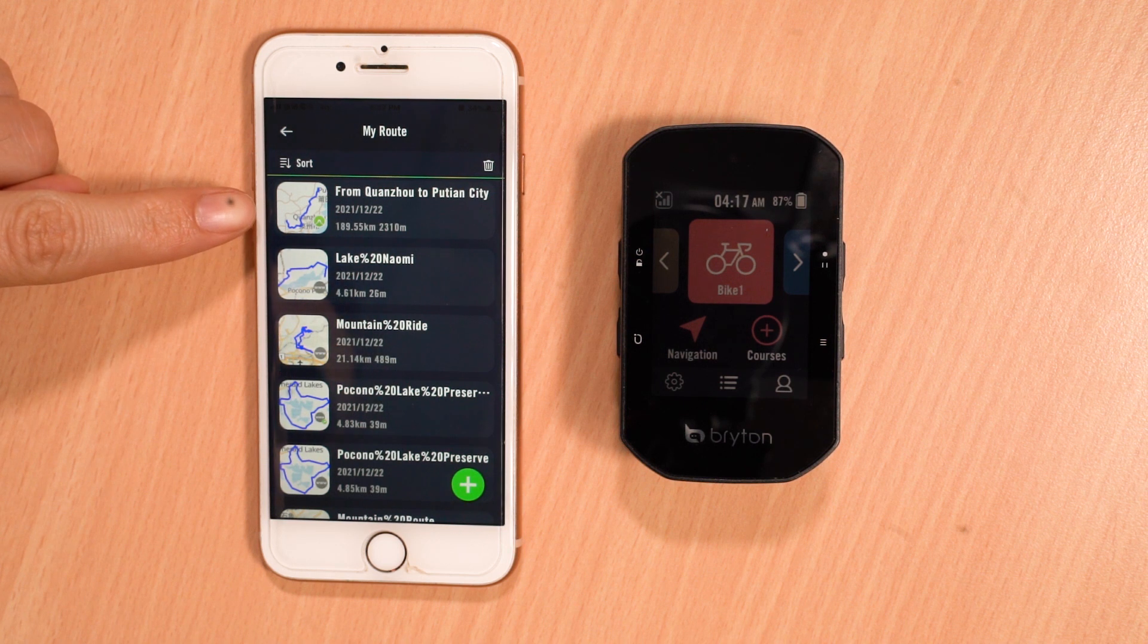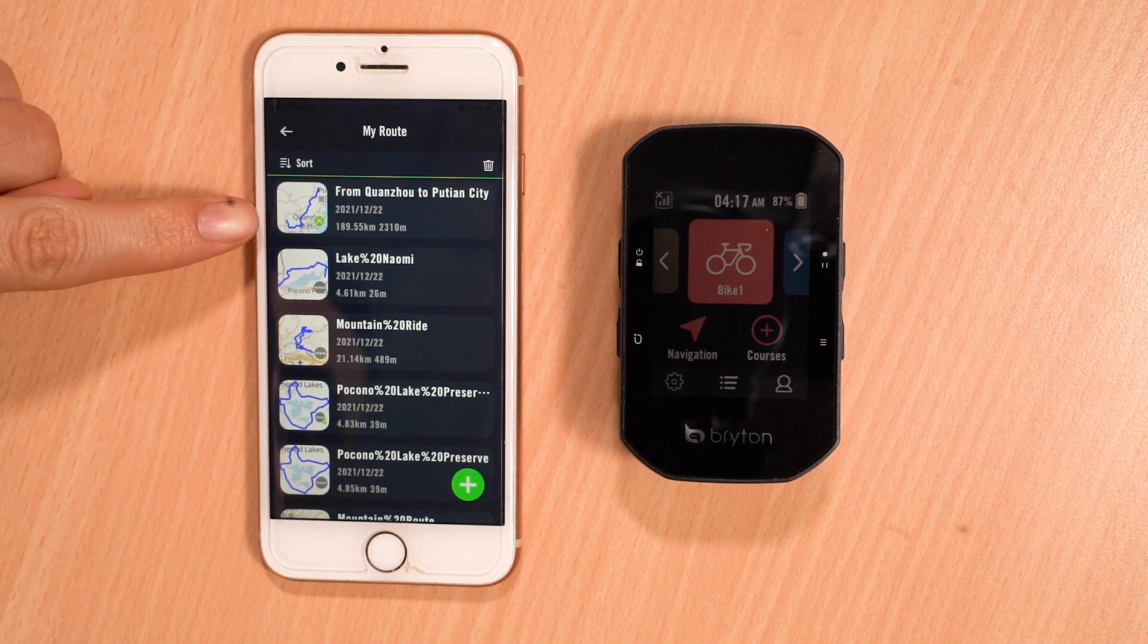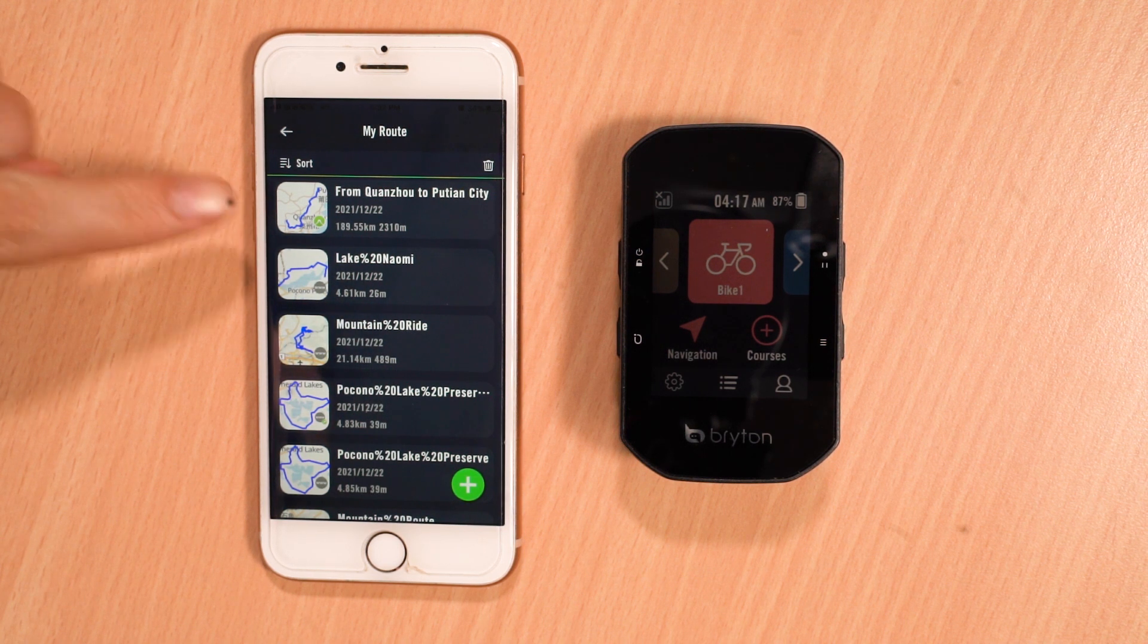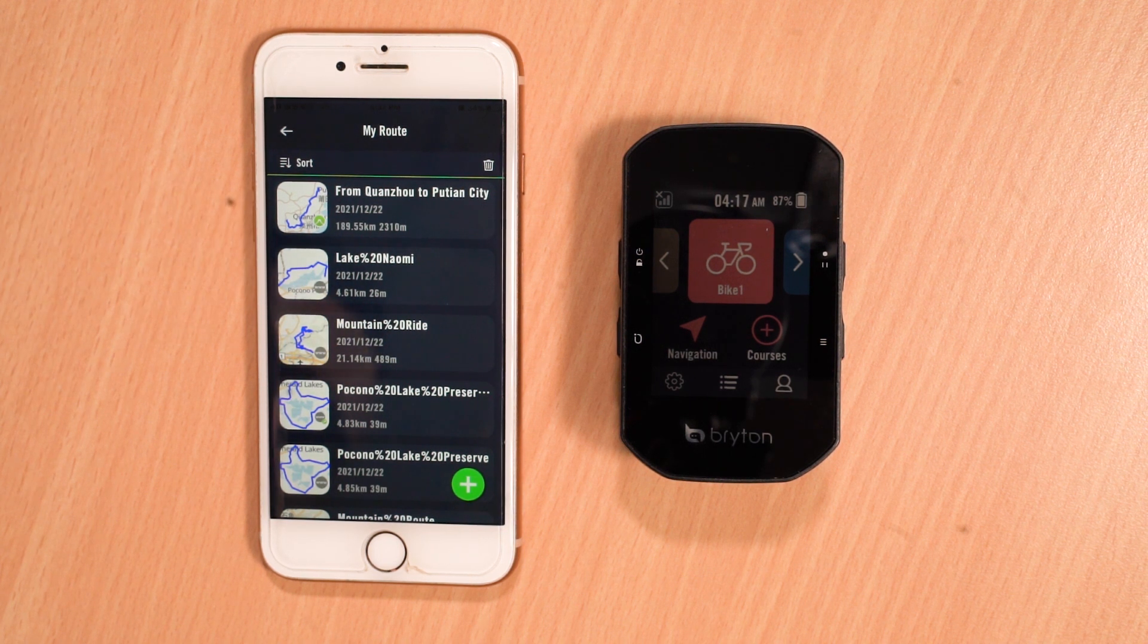And with that, we can see our new routes, and we're all set to go. Well, that's all for today's video. Thank you for watching. Be sure to give us a thumbs up, smash the subscribe button, and we'll see you next time.